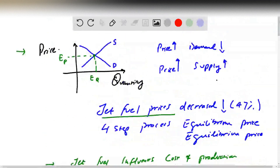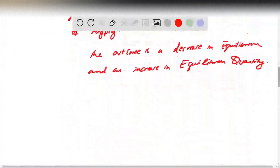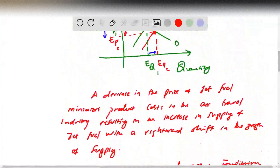Once again, in this problem jet fuel prices decreased by 47 percent, and we wanted to see what happens to equilibrium price and quantity. Graphical techniques are helpful in showing this — when you decrease jet fuel prices, the supply graph shifts to the right because it's cheaper, so you'll have more jet fuel supplied at the same prices. The equilibrium price goes down, and we now have a higher equilibrium quantity and a lower equilibrium price.